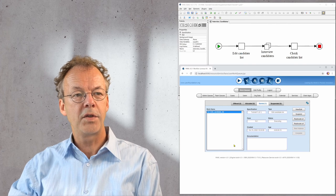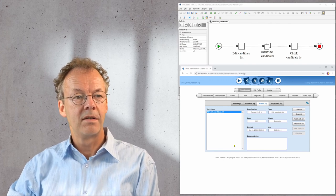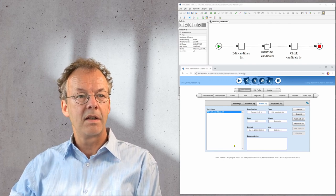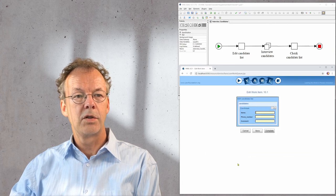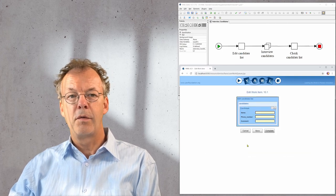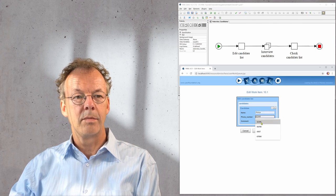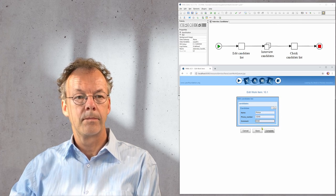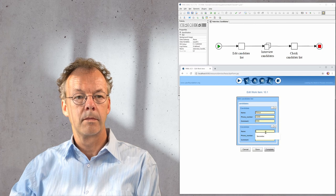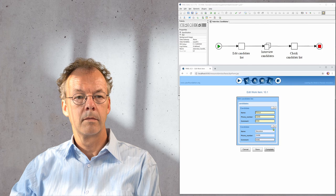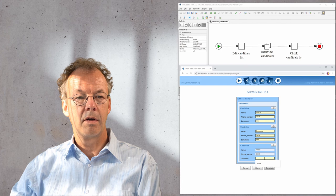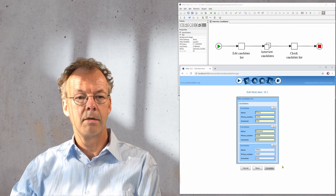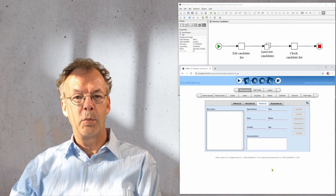We can directly start the work item for our own user. The first work item is edit candidate list. So we will fill in three people. These are the initial candidates we have on our list. Complete that.